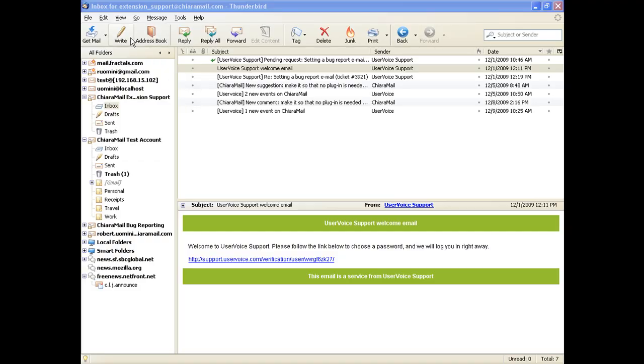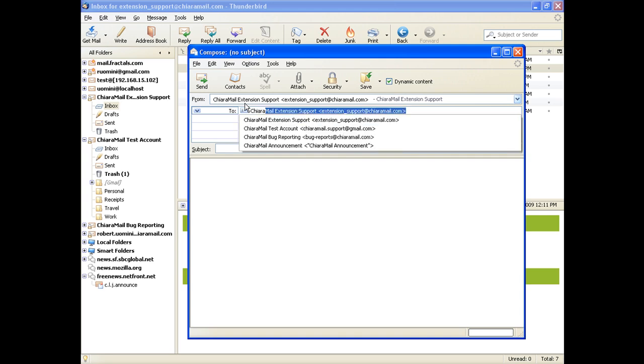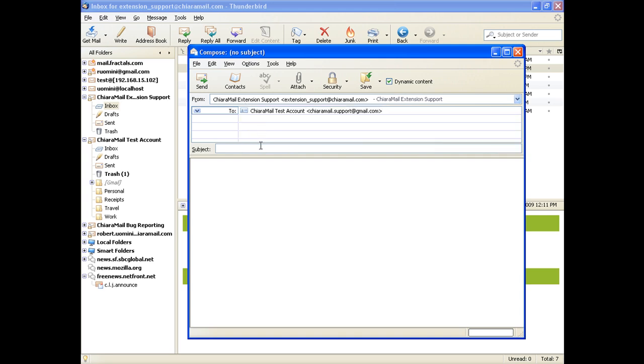Let's see how Dynamic Content works. First, we'll open a Compose window in Thunderbird. We enter the email address of the recipient, then we'll type in a subject line, and then some text.